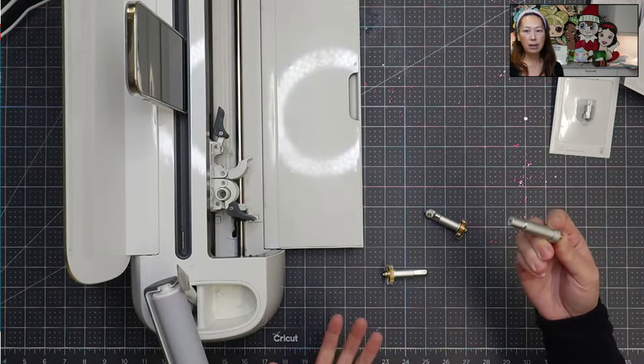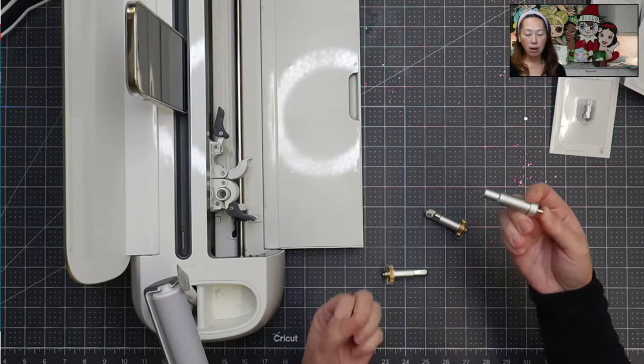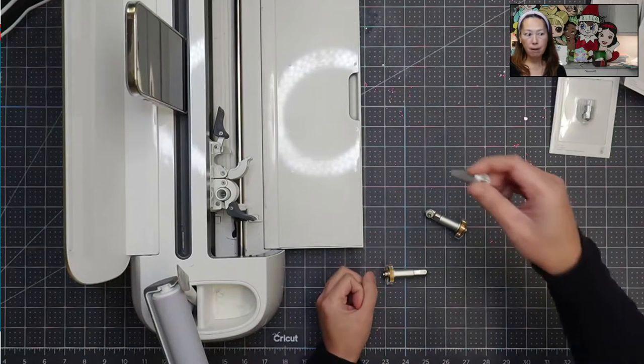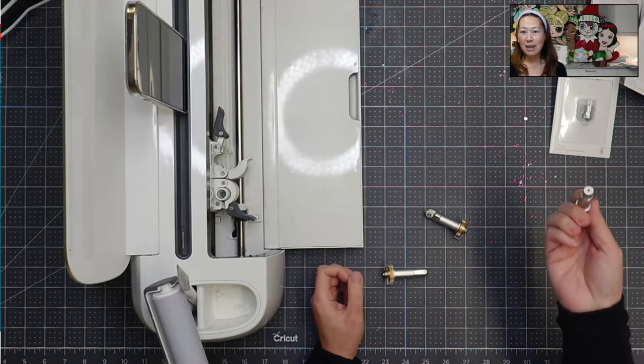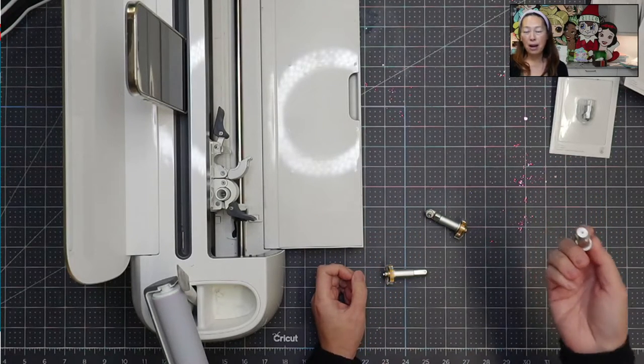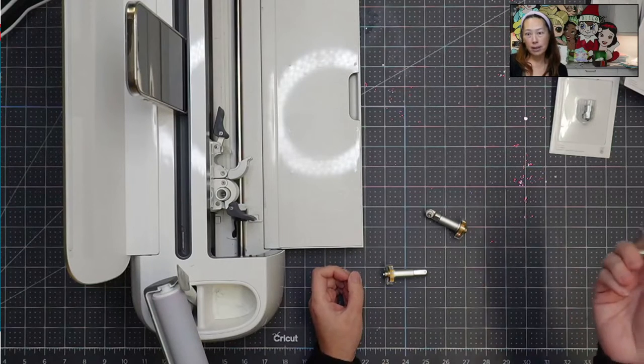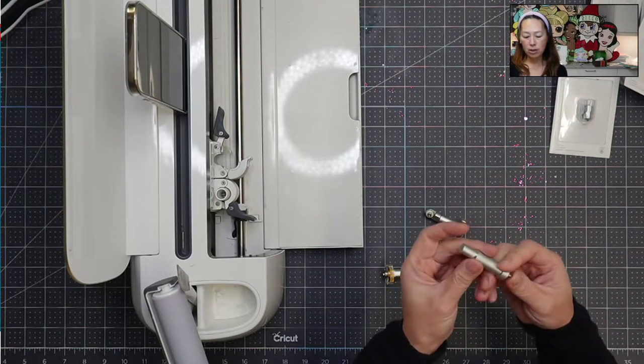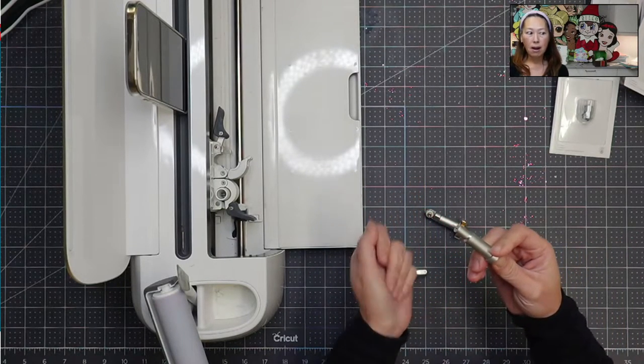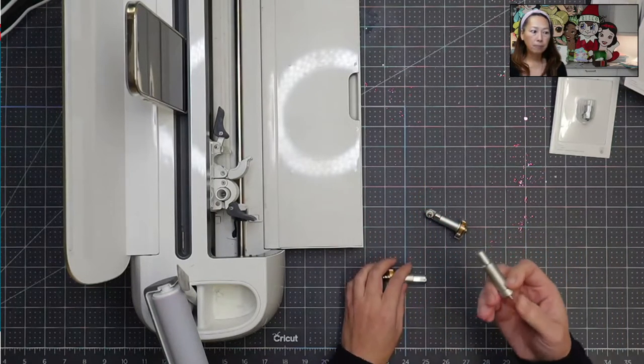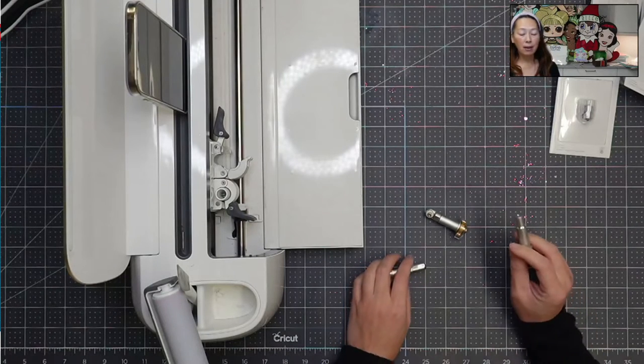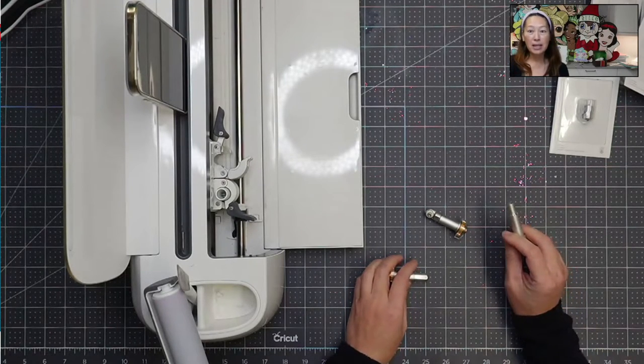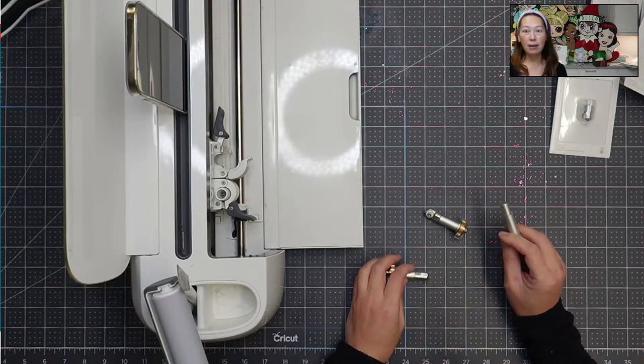Some people poke, you know, get a tinfoil, a ball of tinfoil and poke it. That's fine too. I feel like it's a little excessive because I can just do this and be done with it. Some people think that it actually sharpens the blade. It does not do that.